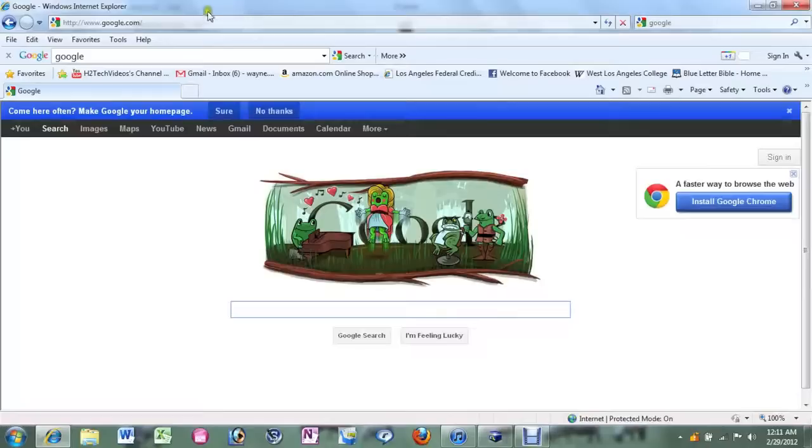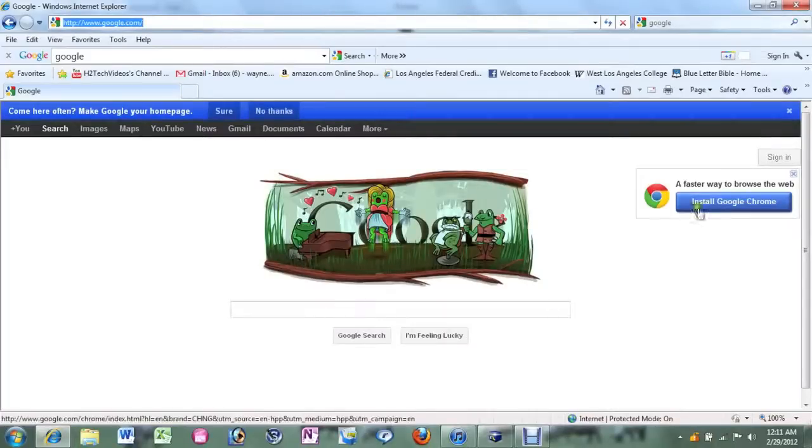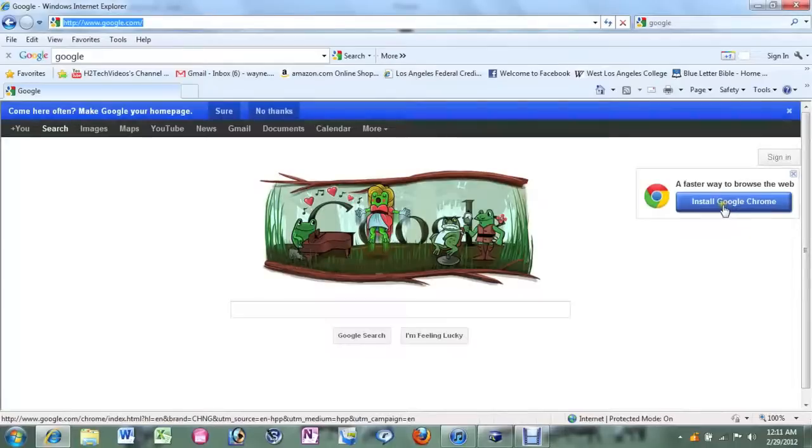First thing you want to do is go to www.google.com. It's going to take you to a screen that looks like this. If you look on the right side, it says a faster way to browse the web, install Google Chrome.